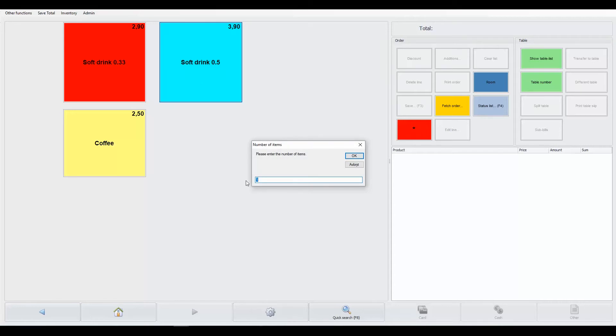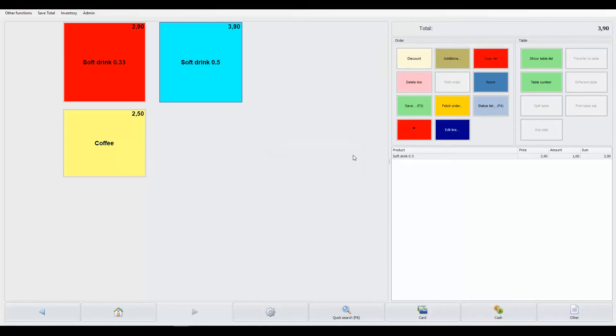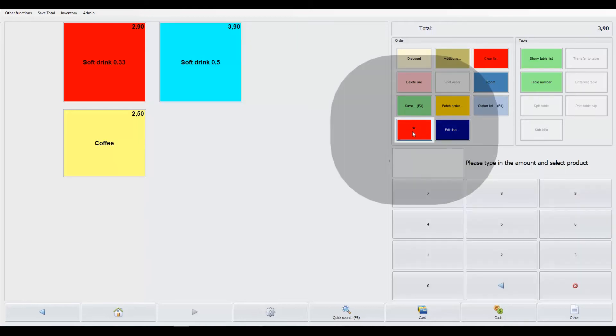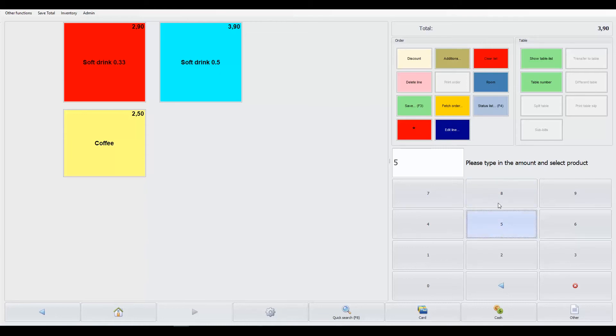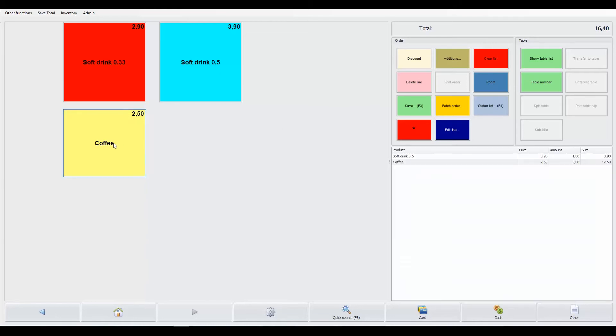To complete a purchase, find the right product, click the button and enter the number of products you are selling. You can also use the multiplication tool to avoid writing. Just click the multiplication button, add the number and the product.